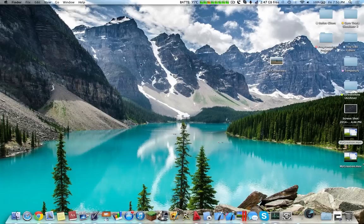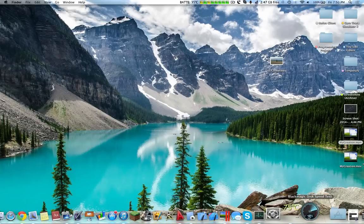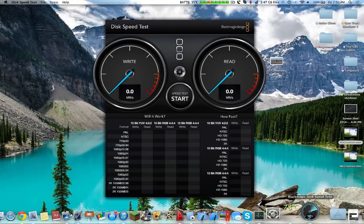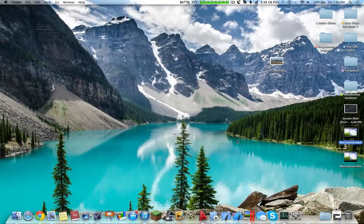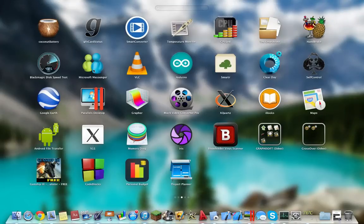Blackmagic Disk Speed Test essentially tests the speed of your hard drive. Nothing special. Free application.